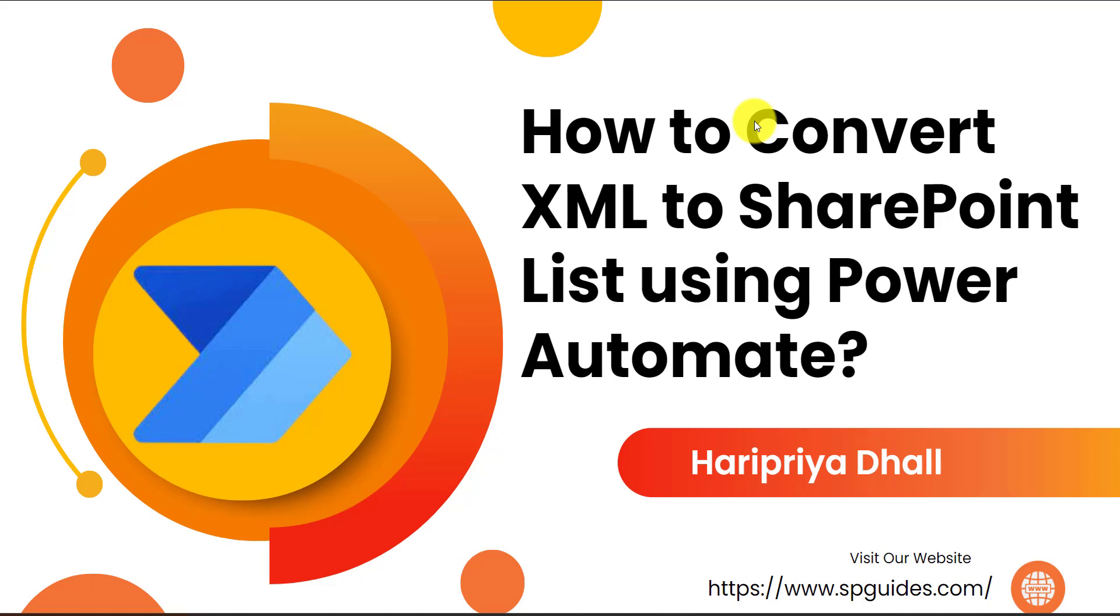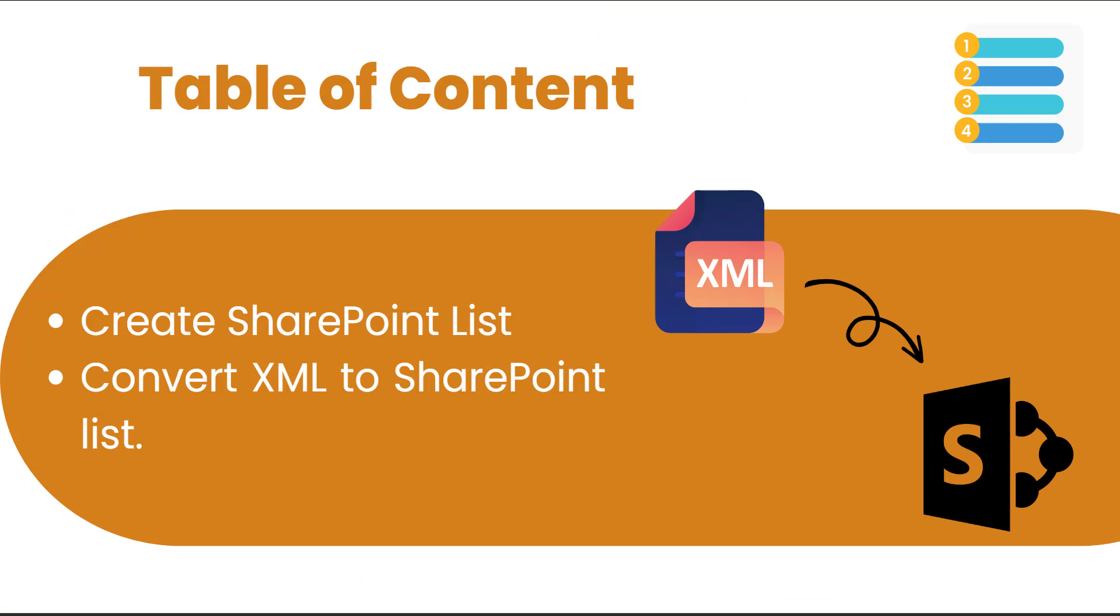Hello everyone. Today we will see how to convert XML to SharePoint list using Power Automate. First we will create a SharePoint list and convert the XML to SharePoint list.